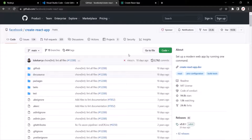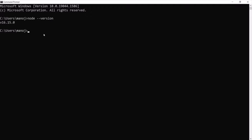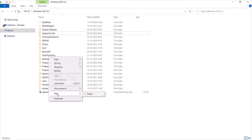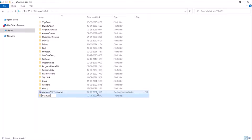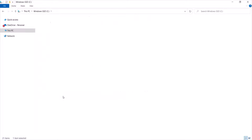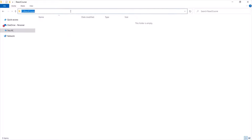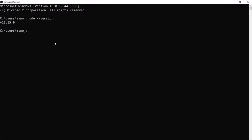So let's go ahead and create a new React project using Create React App. Go to Command Prompt in Windows or Terminal in Mac OS. The first thing we need to do is move to the folder where we want to create our React project. In my case, I want to create a new React project in C Drive inside a new folder called React Course. Let's copy the path of this folder, go to Command Prompt, and use the cd command to change the directory to C:\ReactCourse. Press Enter and now we are in the ReactCourse folder. To create a React project, we have the command npx followed by create-react-app.